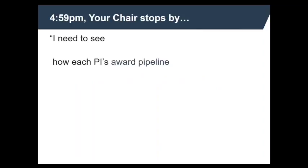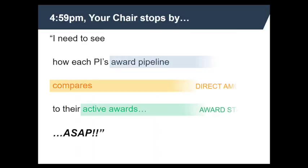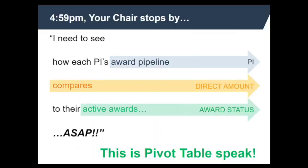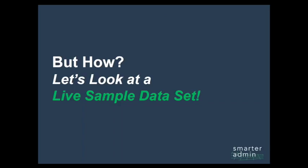Your chair barges in at 4:59 p.m. and says, I need to see how each PI's award pipeline compares to their active awards and I need it as soon as possible. She has just asked you for something in pivot table speak because these are pivot table fields and we will see these fields when we build our pivot table.